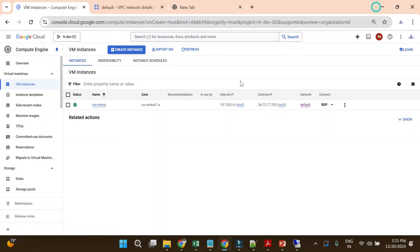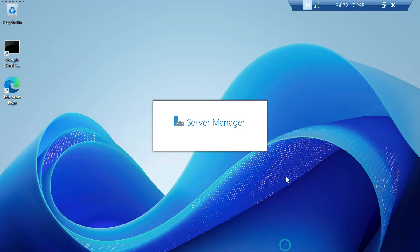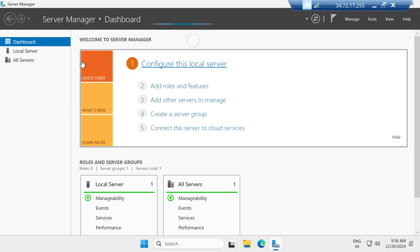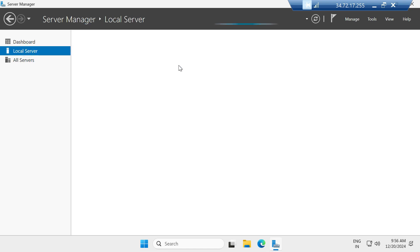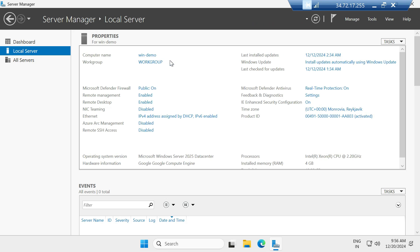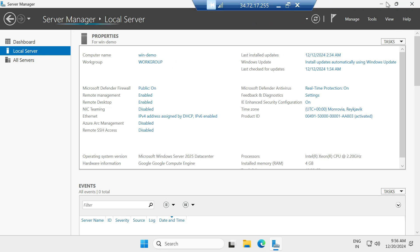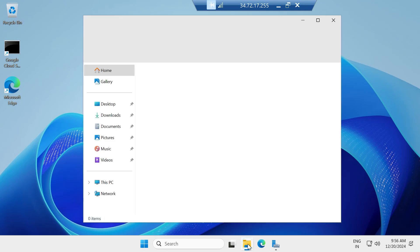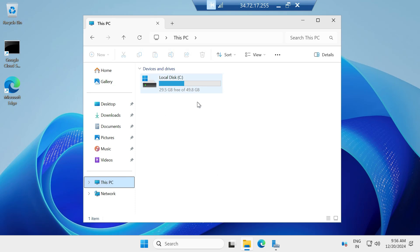Now you can see we are logged into the remote desktop. It takes a moment for Windows to fully load. Let's validate a few things: you can see 'win-demo' is the instance name we set. Let's also check the disk size — we created it with 50 GB, and you can see it shows 49.8 GB, confirming the 50 GB boot disk.